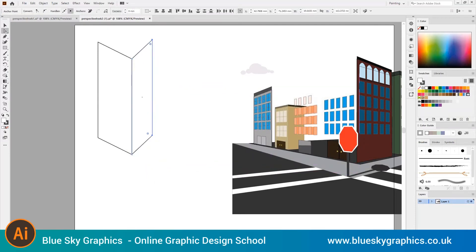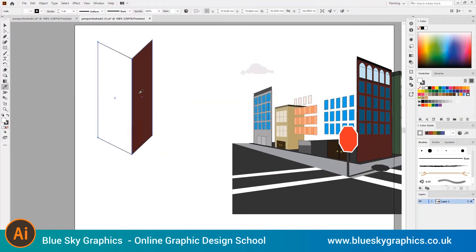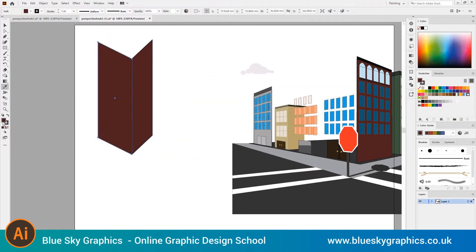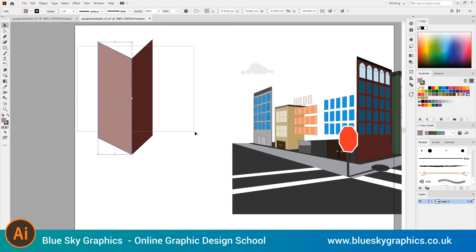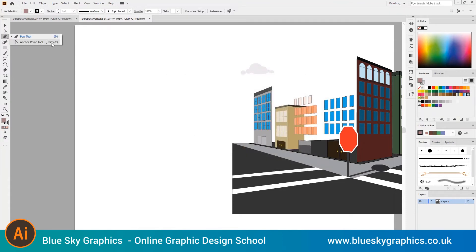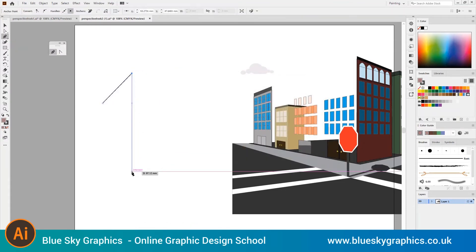We're going to be working with the white arrow, the point tool, and also the change of perspective. The goal is to create volume using Illustrator software.